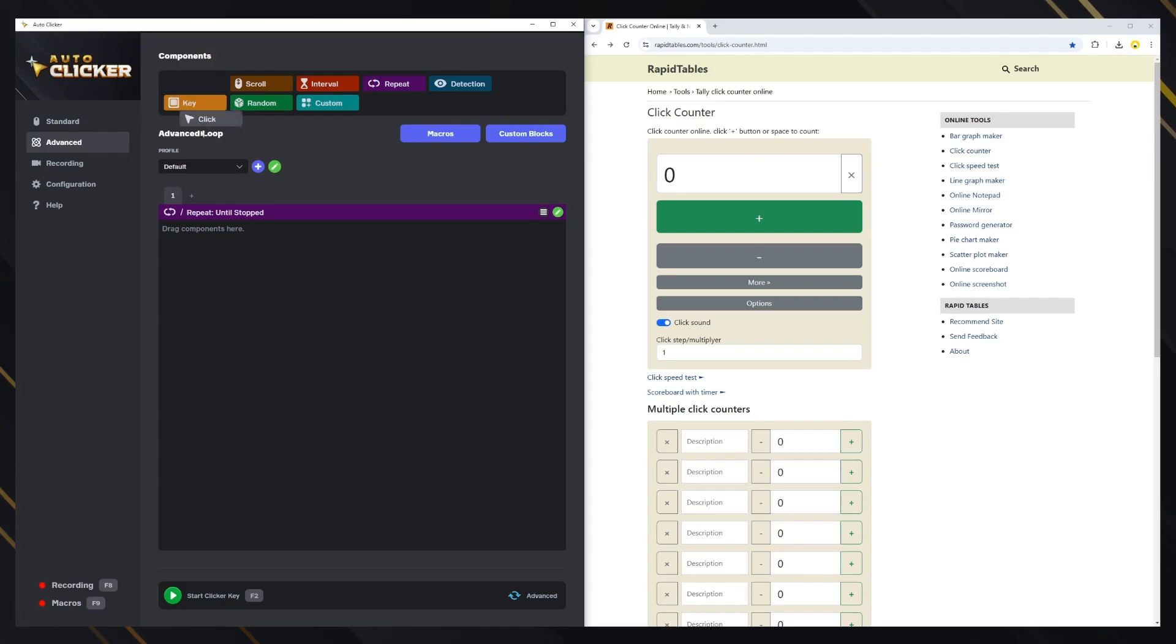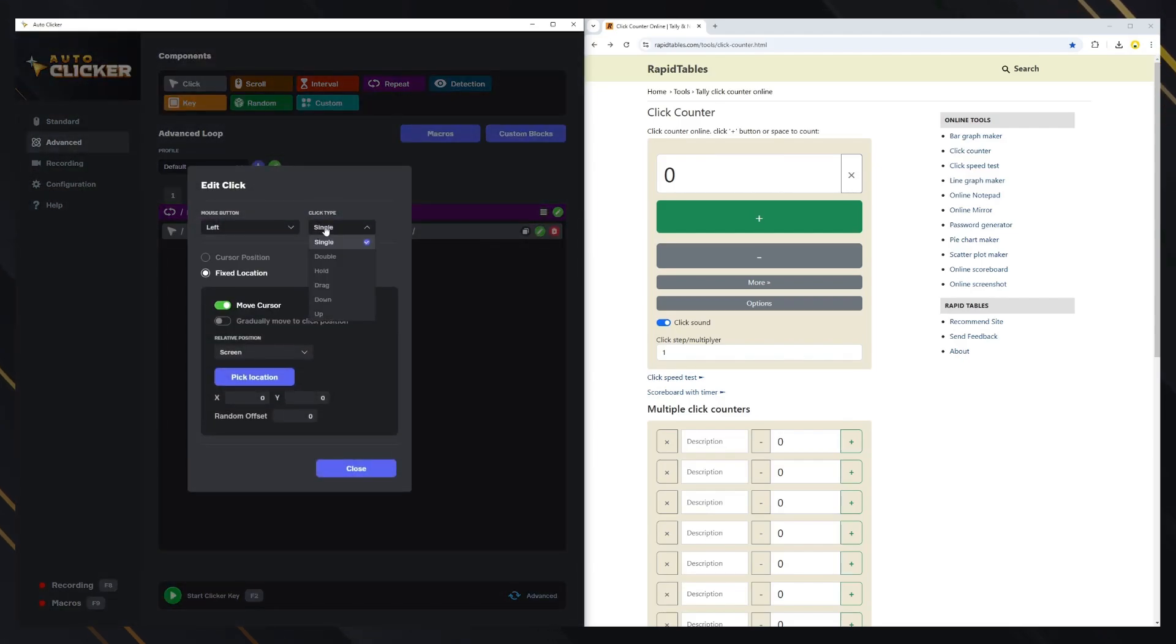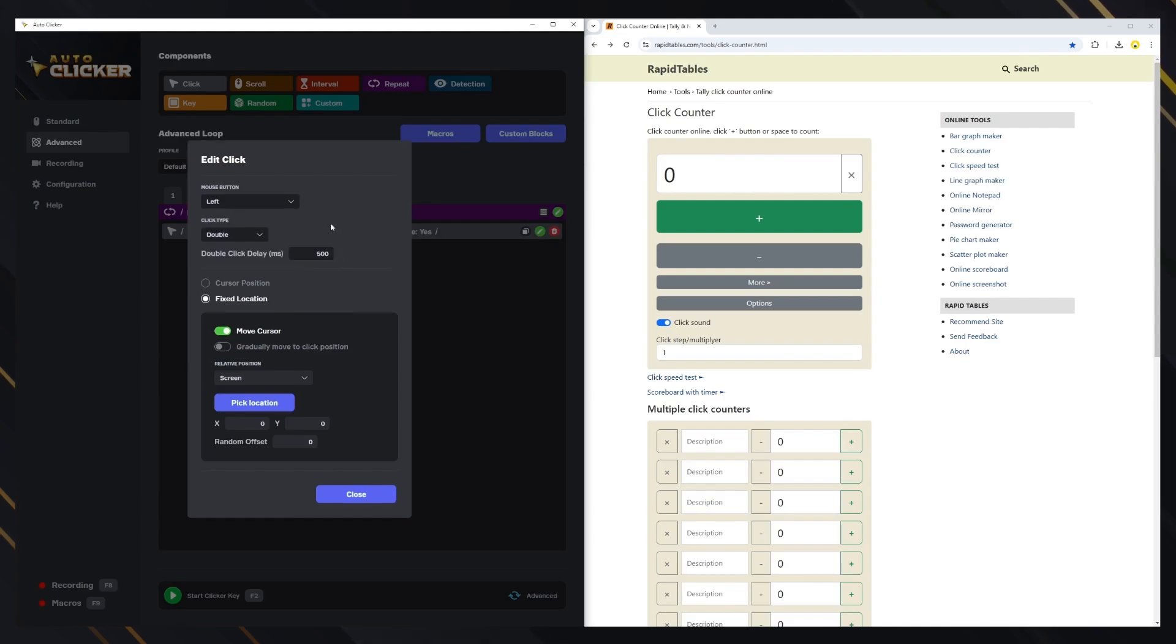First, let's add a click block. With this block, you can choose to click one of the mouse buttons and specify the click type. The single click, double click, and hold click types work exactly as they do in standard mode.